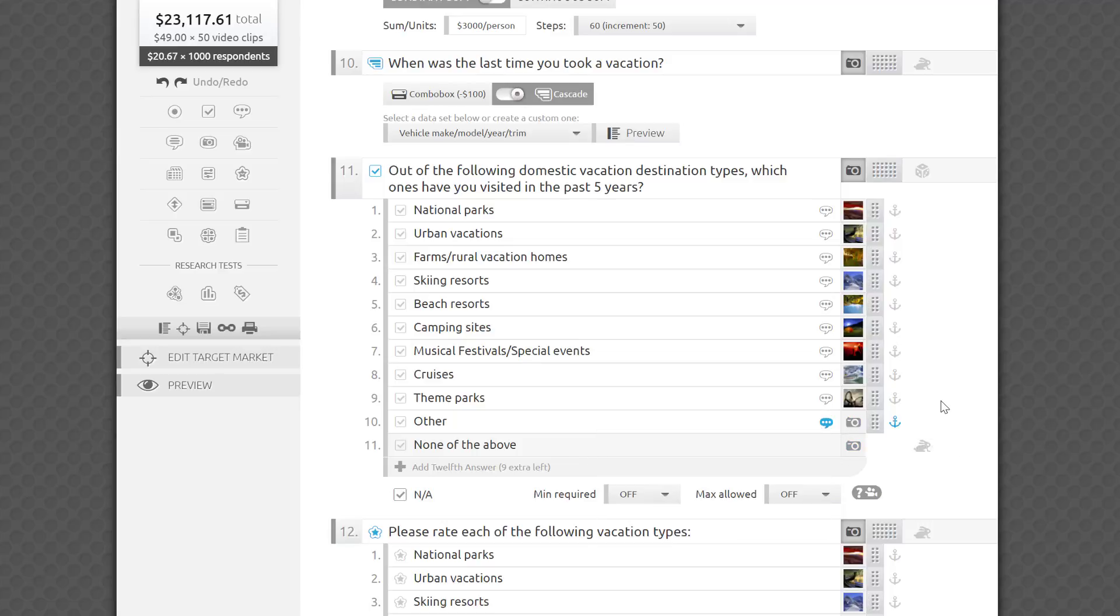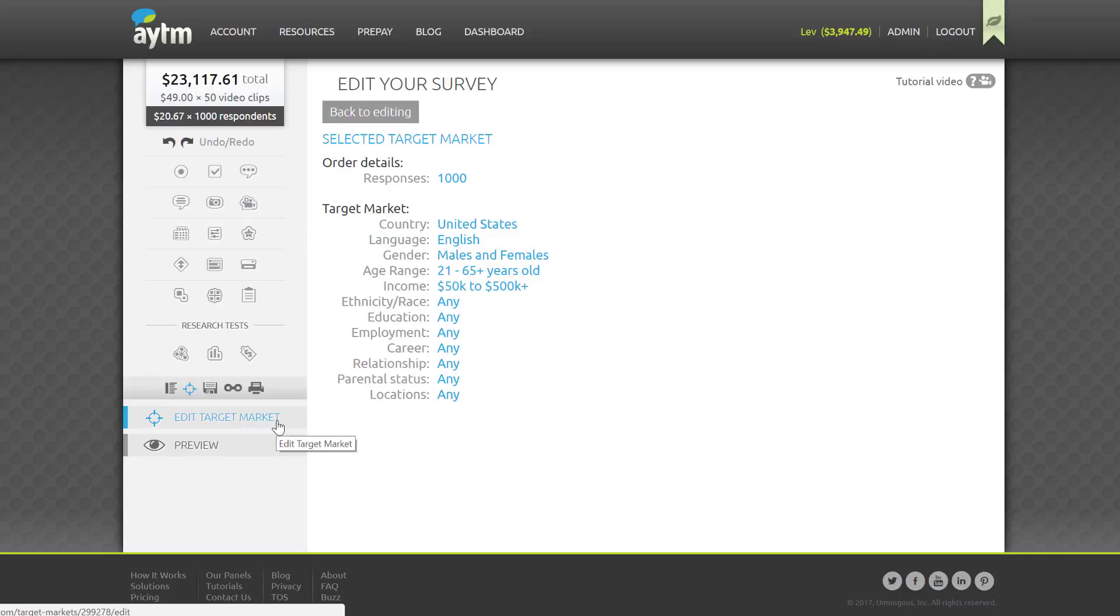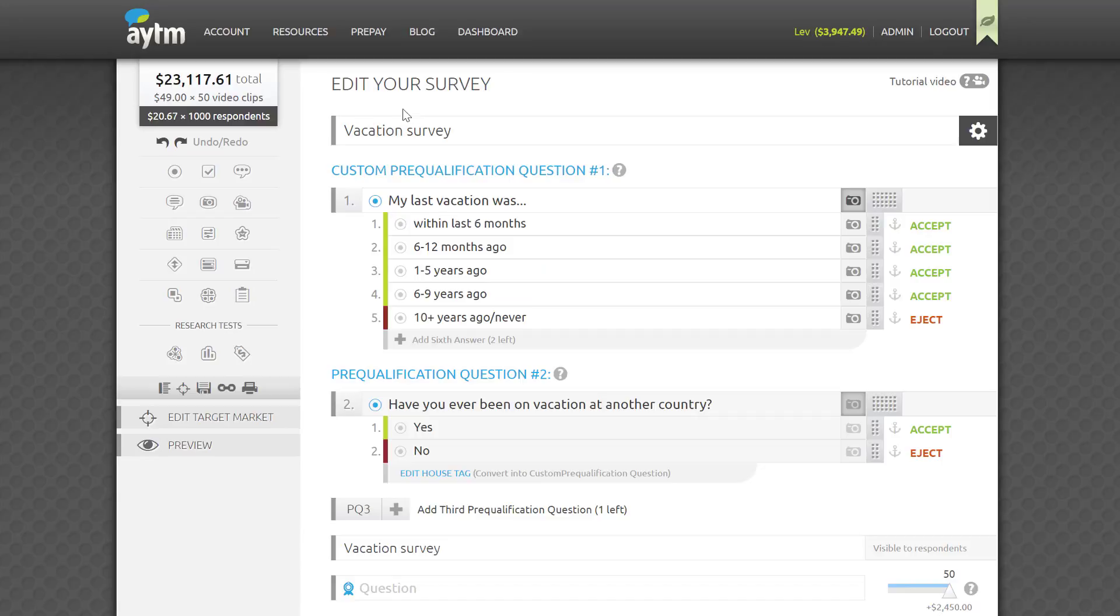Last but not least, let's take a look at the sidebar one more time. Here you'll find the target icon, allowing you to quickly check your order details without loading the target market page. By the way, if you do want to adjust your targeting, save your survey, and then click the Edit Target Market button.